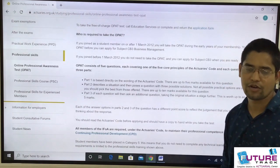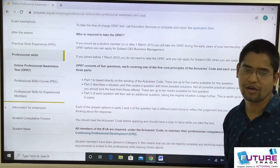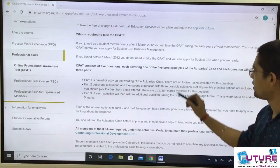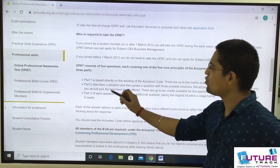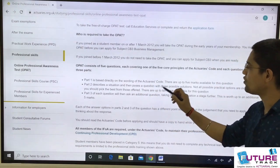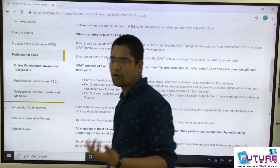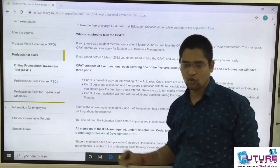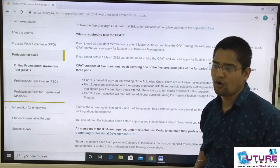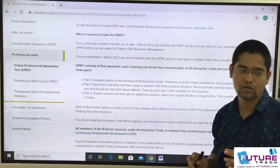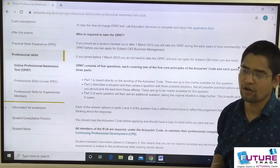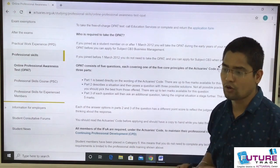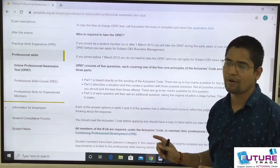One question has a weightage of 20 marks, and we have five questions, so it is a 100-mark paper. Part one is directly based on the wording of the actuaries code — up to 5 marks. Part two describes a situation and poses a question with three possible solutions. You need to choose the most suited solution out of the three. The weightage of part two is 10 marks.